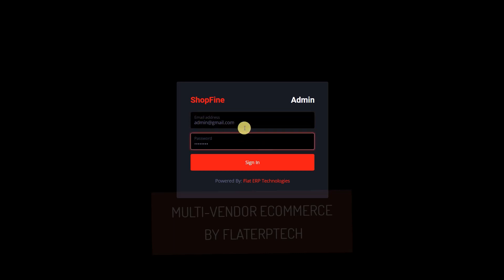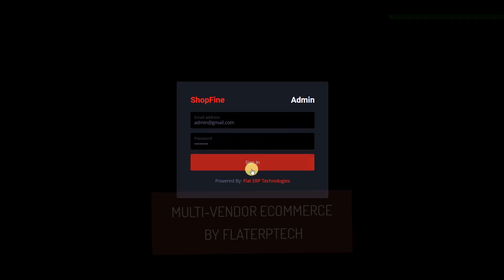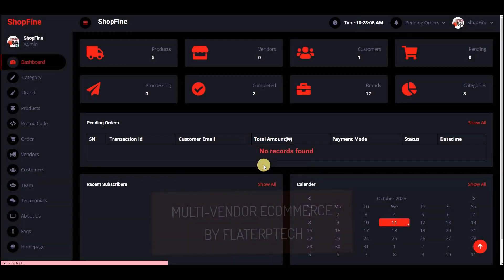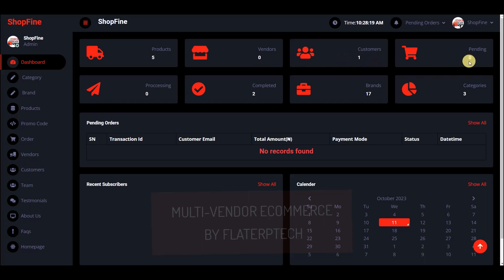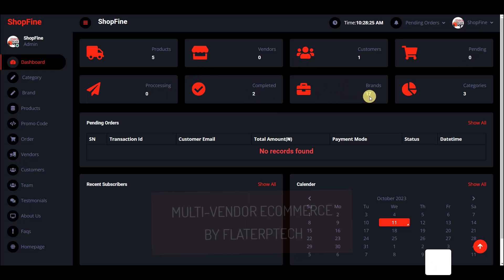I'm logging in with admin@gmail.com. This is my dashboard — at a glance I can view all the products, vendors selling on the page, customers patronizing us, pending orders, processing orders, completed orders, 17 brands, three categories.